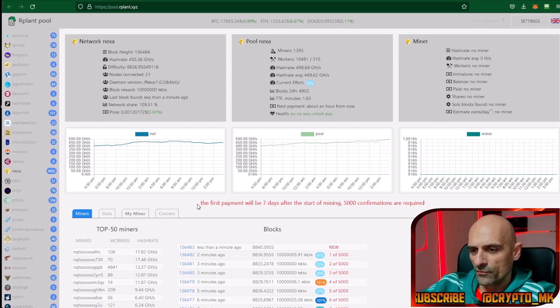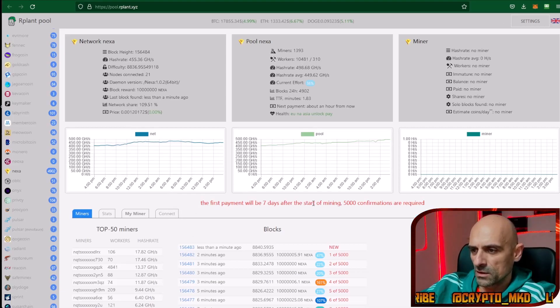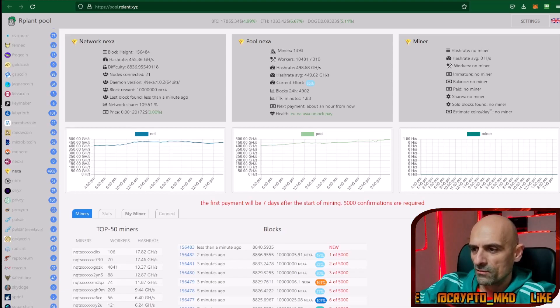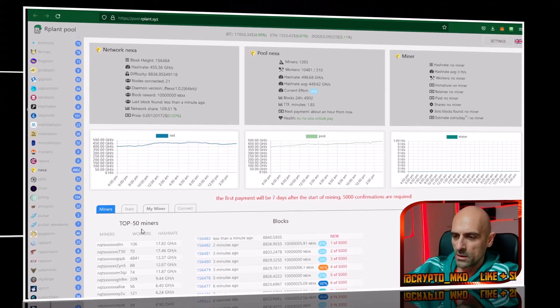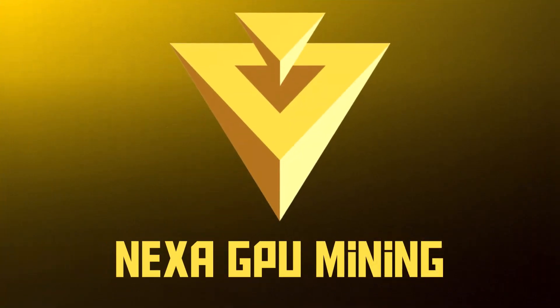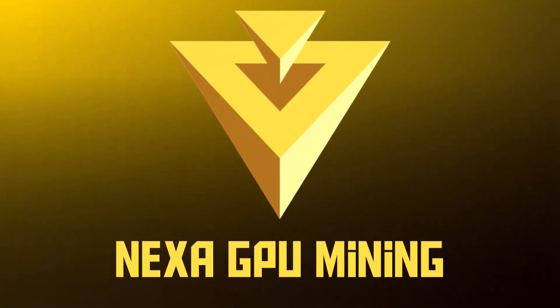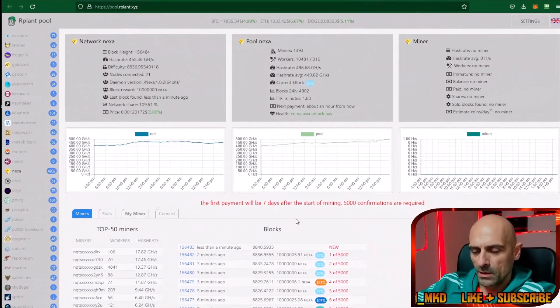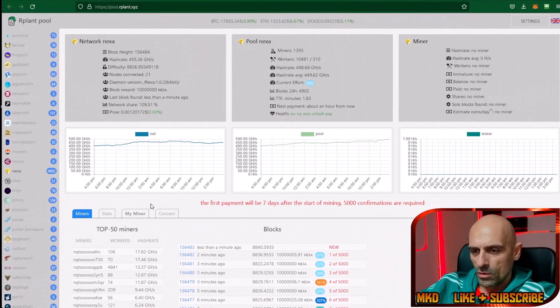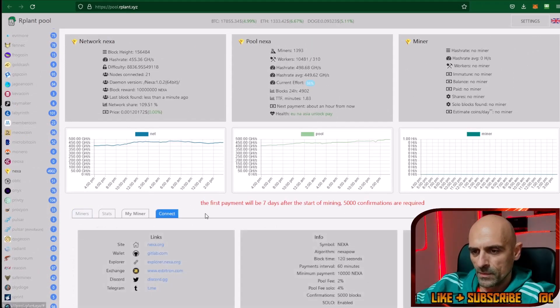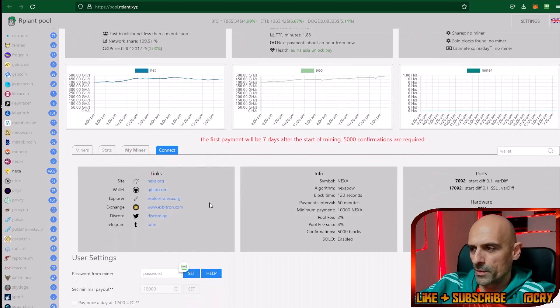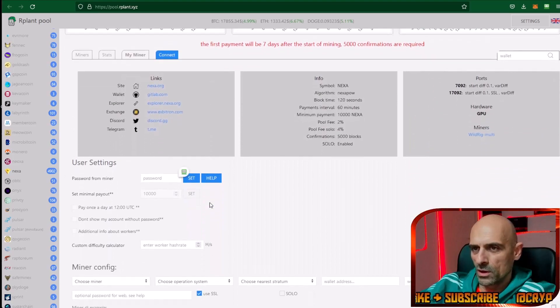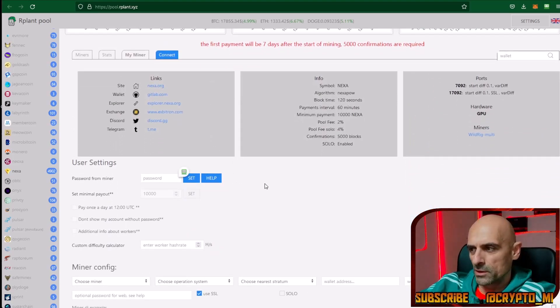We have information that the first payment will be 7 days after the start of mining or 5,000 confirmations are required. Now go to the connect button and this will open how we can connect and start mining Nexa on the ARPLAN pool.